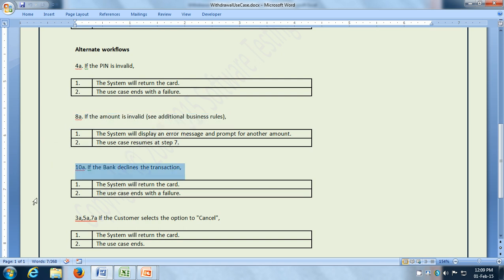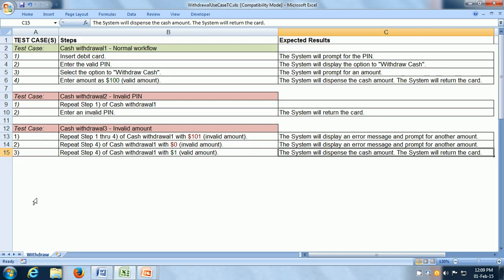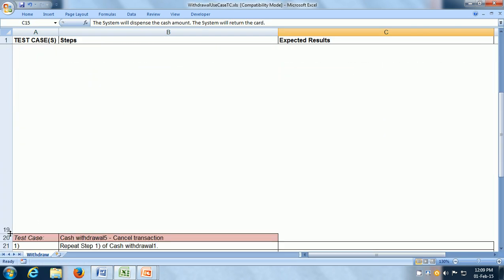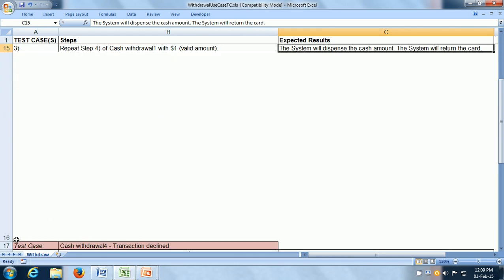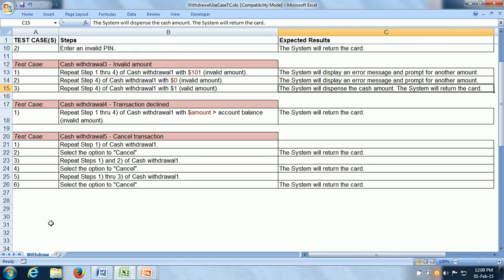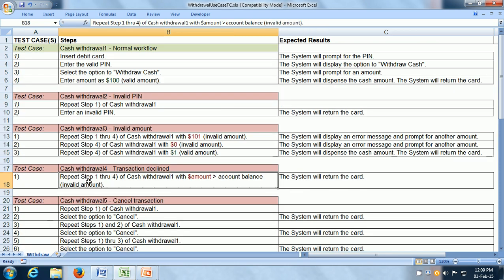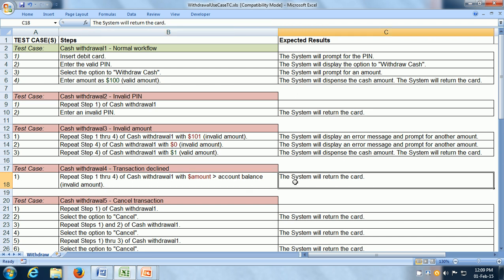The next alternate workflow is what happens if the bank declines the transaction. We can write another test case for that. Repeat steps 1 through 4 of cash withdrawal with an amount which is more than the account balance. Obviously it is an invalid amount — it cannot be withdrawn. And as per the use case, the system will return the card.